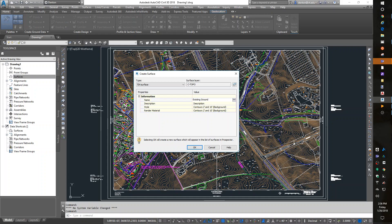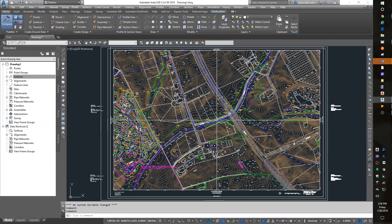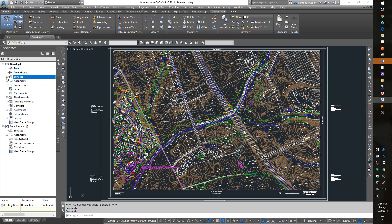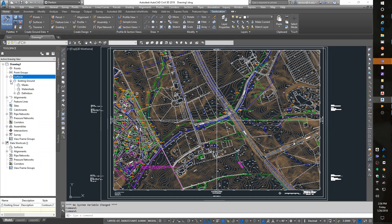So the surface model I'm going to create is from the spot elevations and topo that we have in this drawing. When I okay that, I now have a surface existing ground in my Prospector.